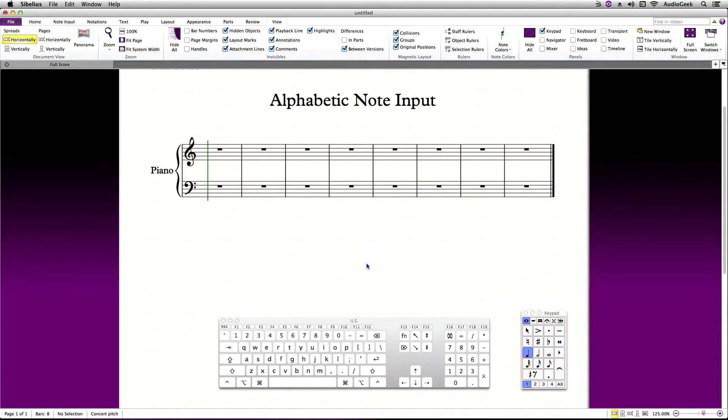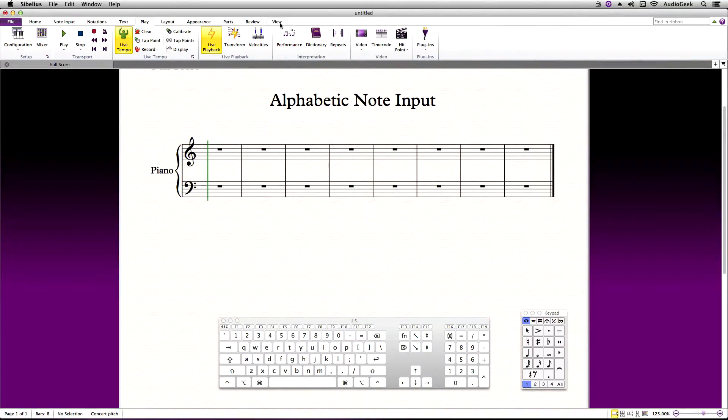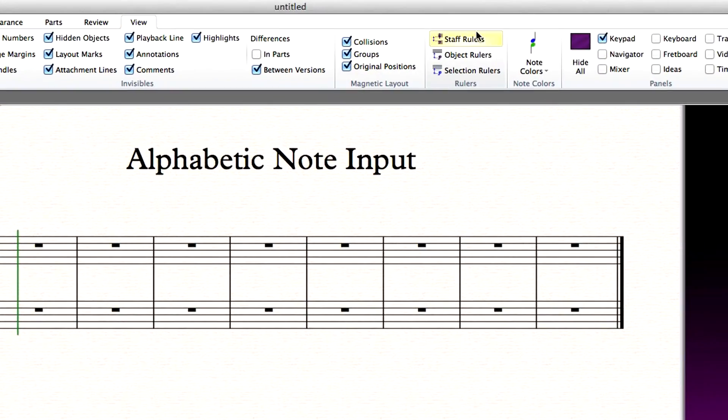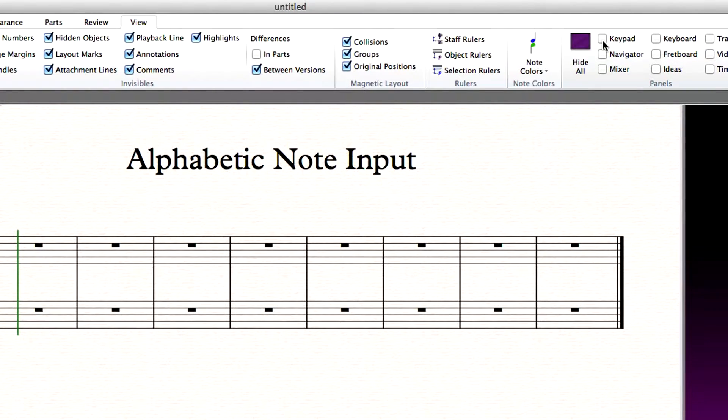You can also access your panels by clicking the View ribbon at the top, go to Panels, and then check the box next to the keypad to display this panel.